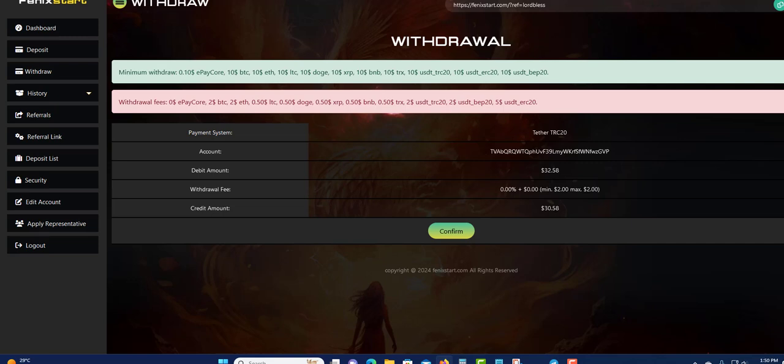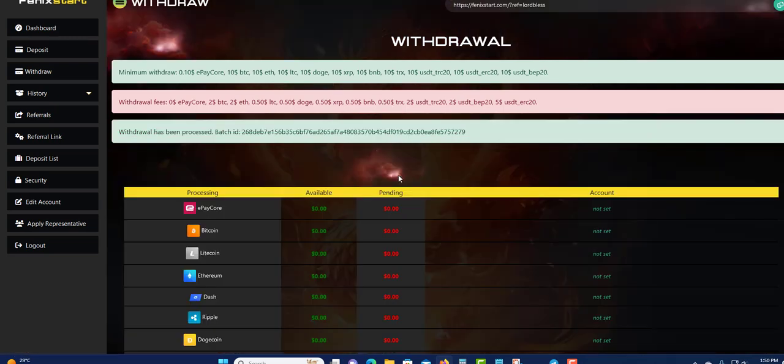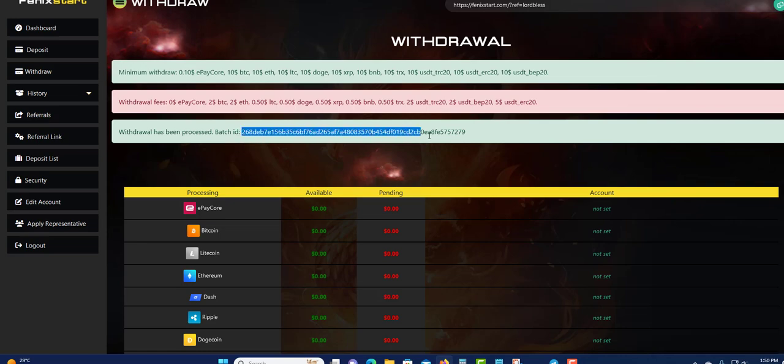Let's click Confirm. This should be an instant batch ID. Boom. Right here you go, instant batch ID.